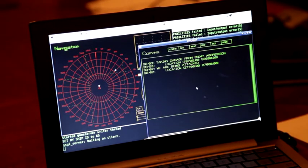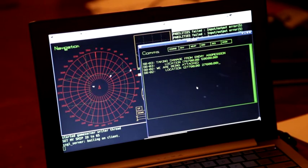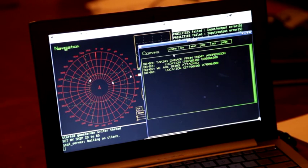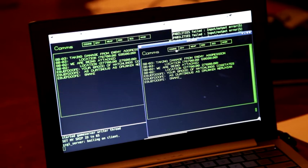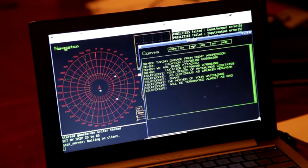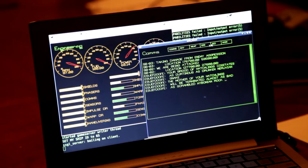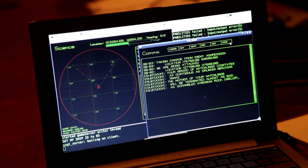I have a communication screen now, which actually does something more or less. One thing the communication screen can do is control the main screen, these buttons up at the top.